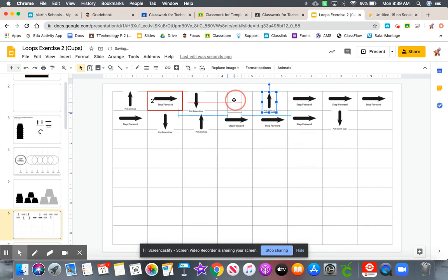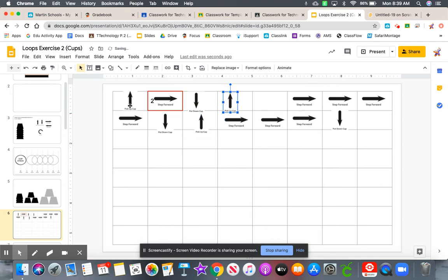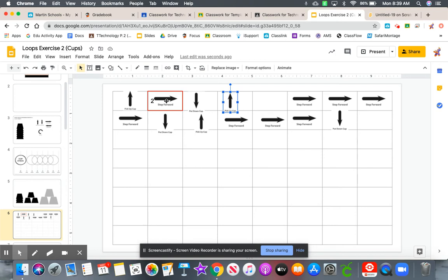So now this says pick the cup up once, move forward twice. So keep moving forward until you hit the number two. So one, two, stop moving forward, put the cup down.